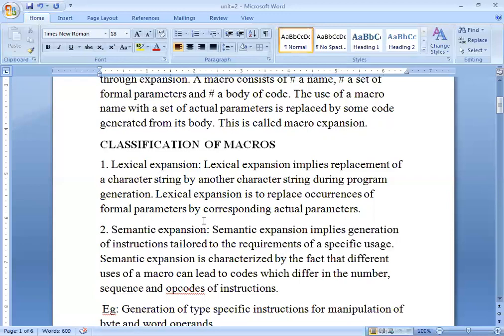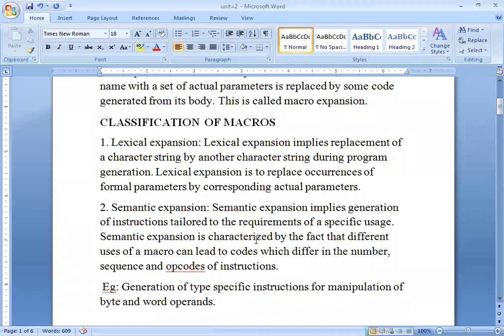The second type is semantic expansion. Basically, when a particular command is required, the macro is called to produce the particular code. In the code, the instruction sequence, the number of instructions, and what the instructions contain — all of these are part of your semantic expansion. Semantic expansion implies the generation of instructions to the requirements of a specific usage, characterized by the fact that different uses of a macro can lead to code which differs in the number, sequence, and type of instructions.